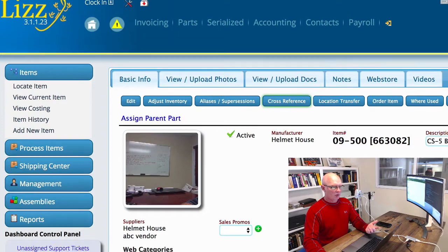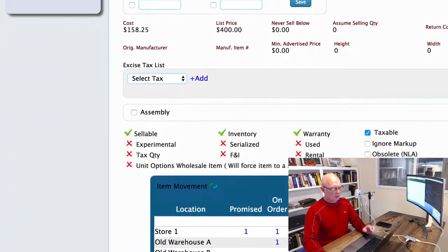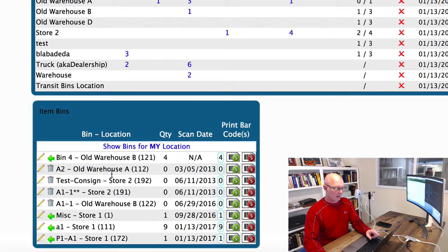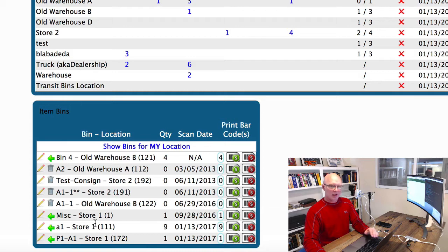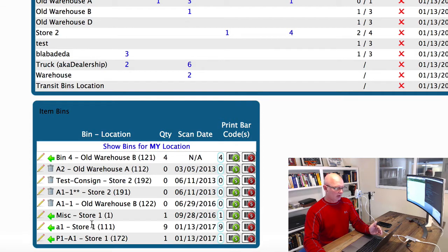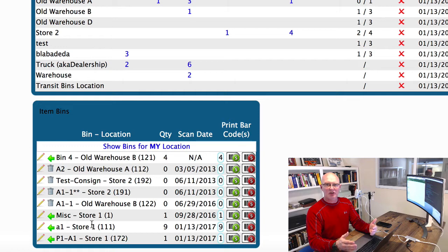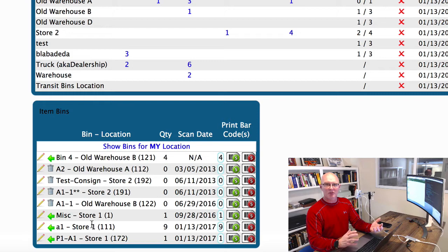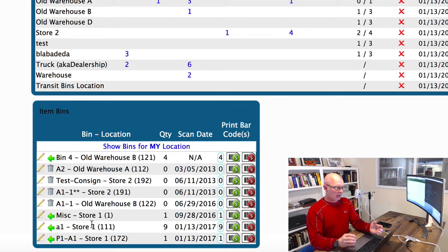Once we find the part, we're going to come down here to the very bottom, and it's going to give you a list of all of your current inventory locations. This particular database actually has multiple locations, so not only do I have multiple bin locations, but I also have multiple stores in this environment.